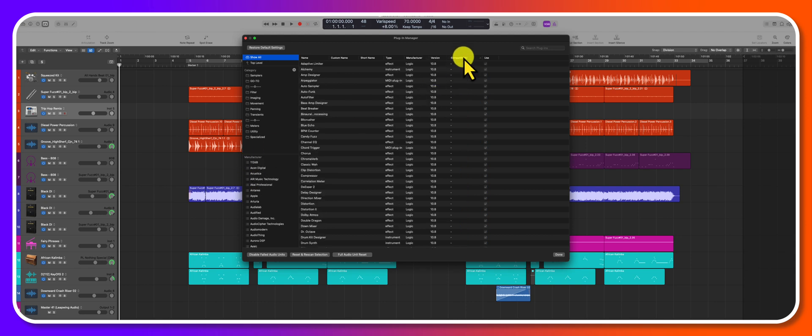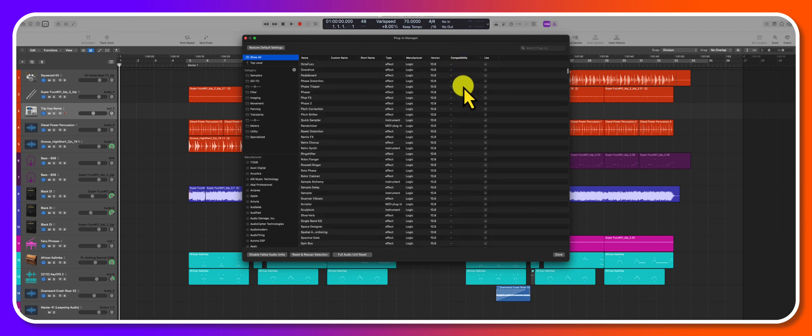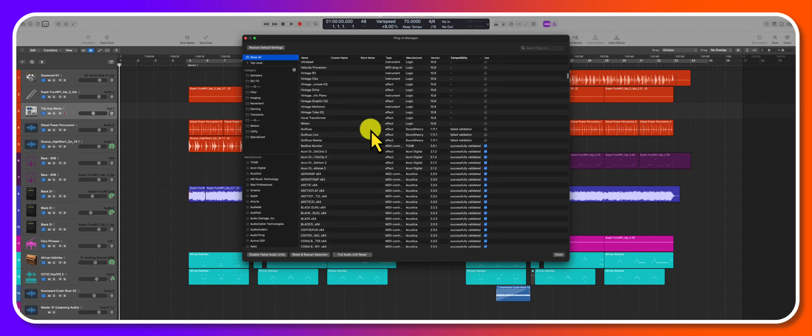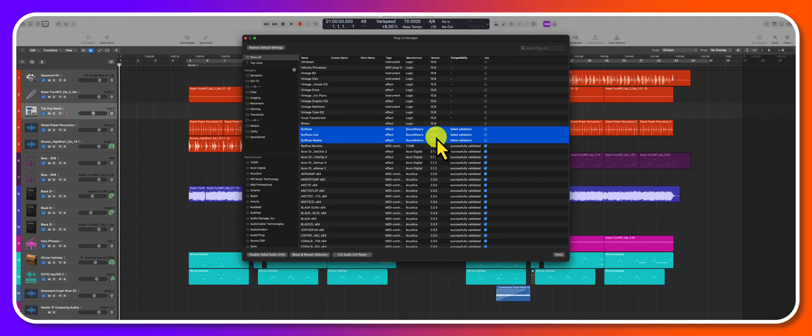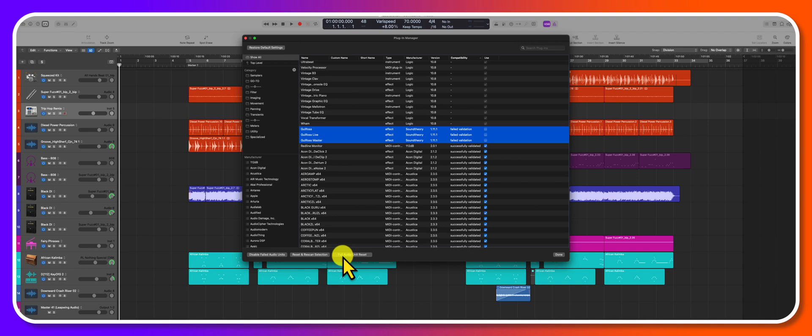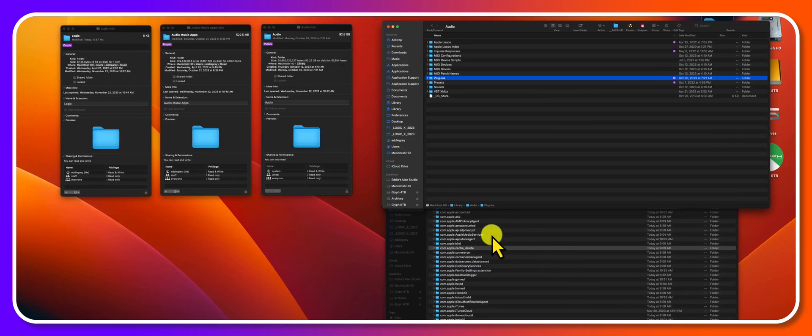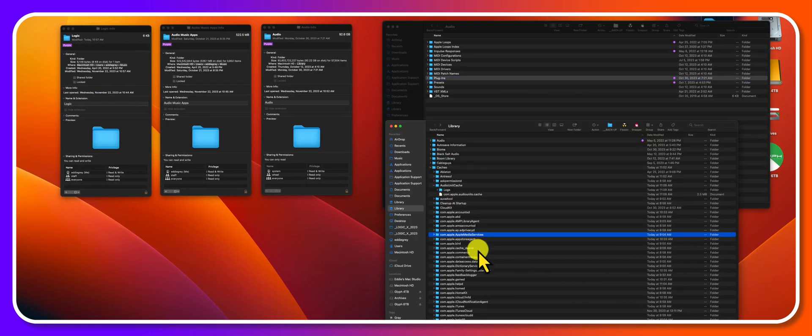And if I hover all the way down, you can see that GoFoss is currently not compatible. So now I need to go to their website and make sure that I update to a current version, and then I should reset and rescan selection. If you ever want to do a full scan, make sure that you hit this button here: full audio unit reset.